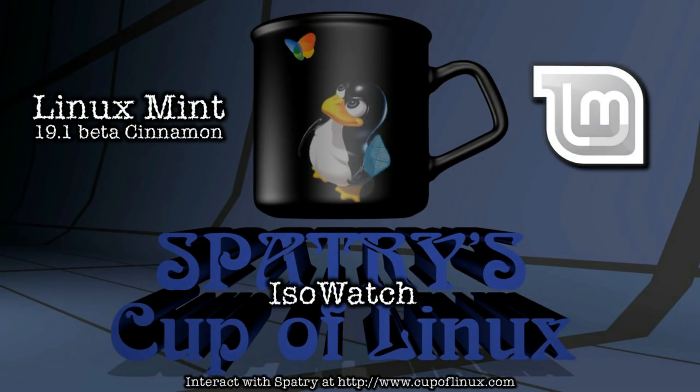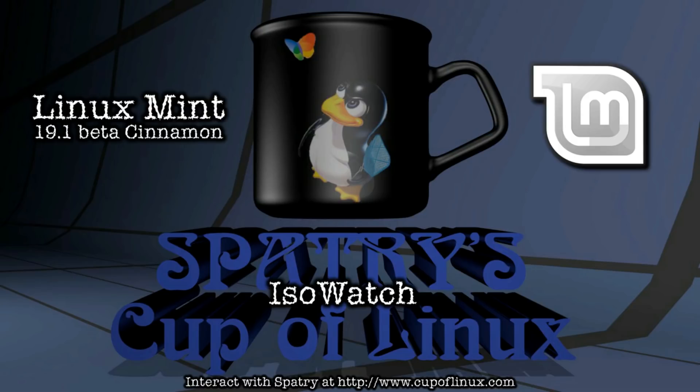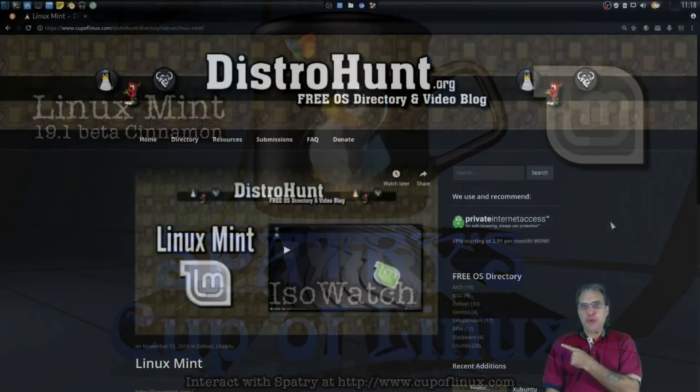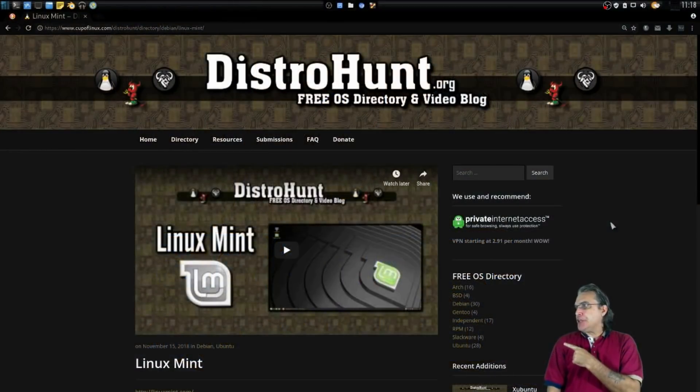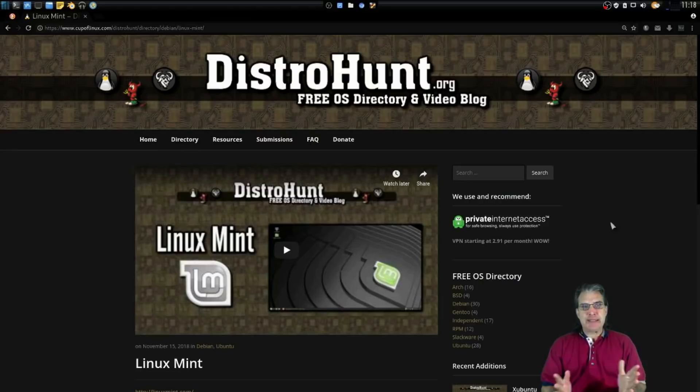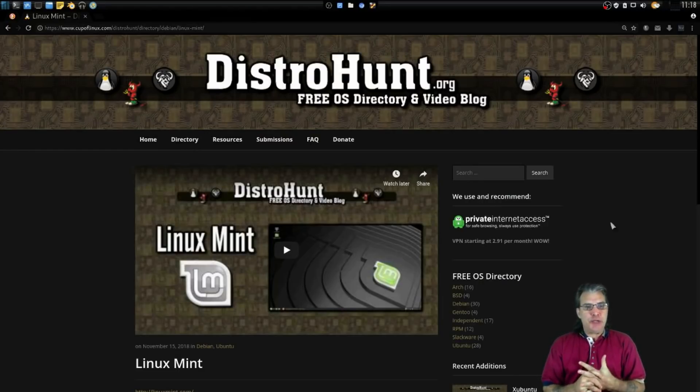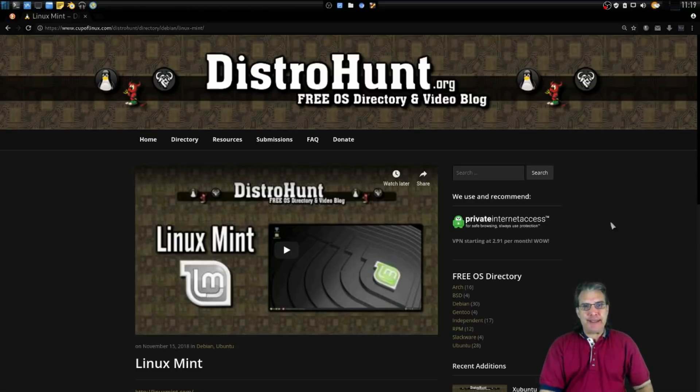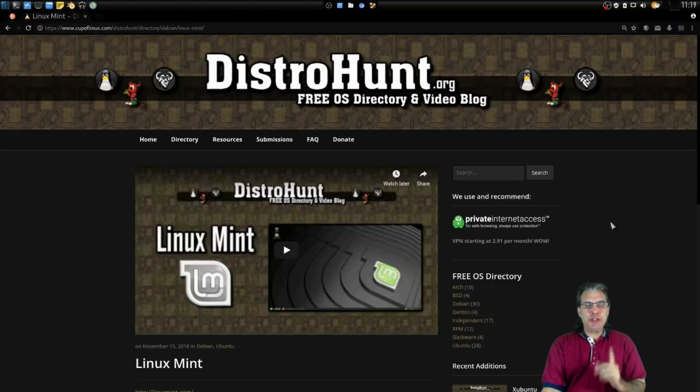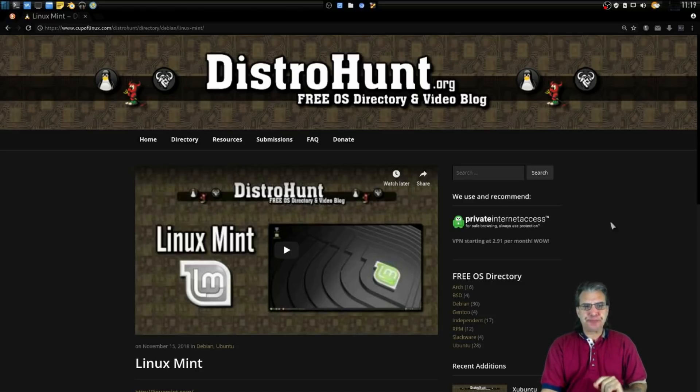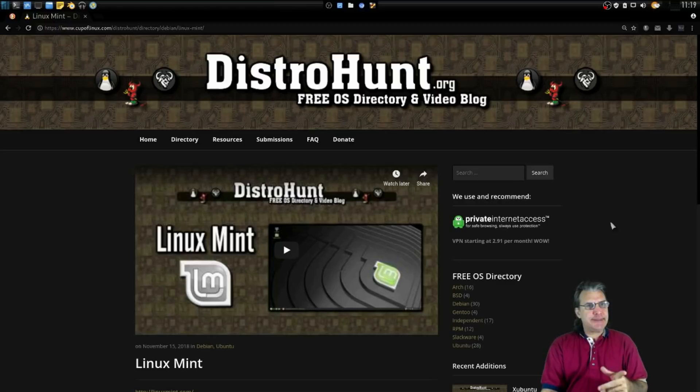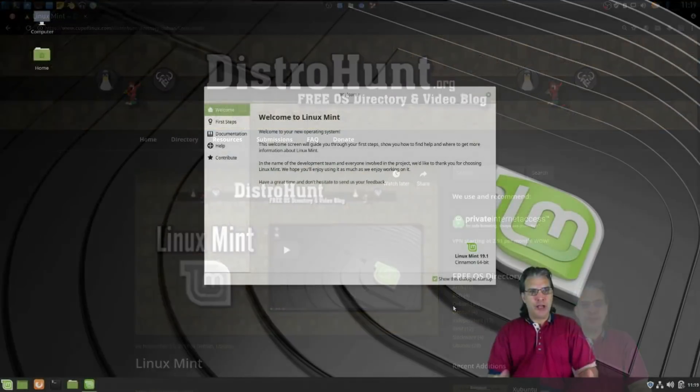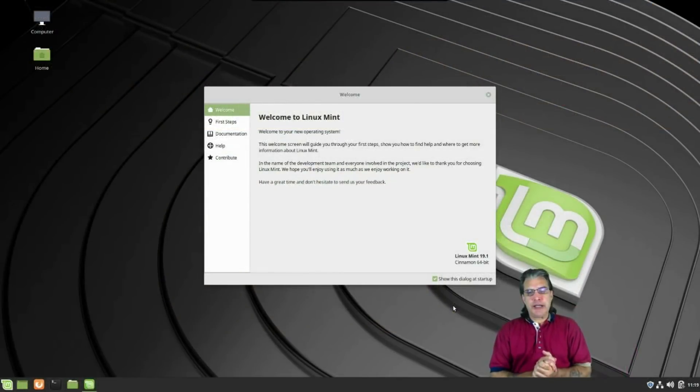All right, it's time for another ISO watch episode. This one is also listed on my side project distrohunt.org. Today we are looking at the latest Linux Mint 19 beta with the Cinnamon desktop. Let's dive into it, shall we?